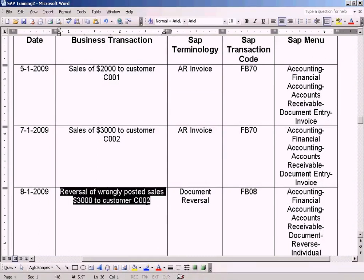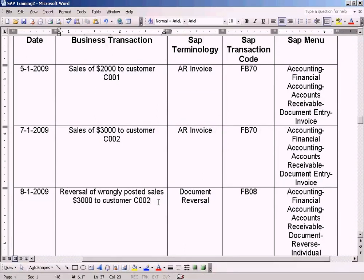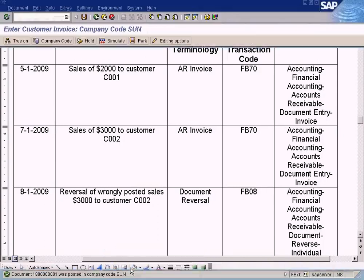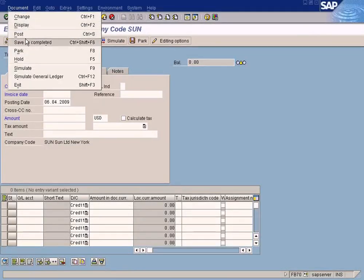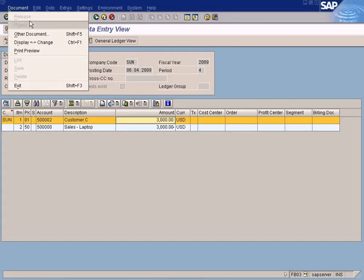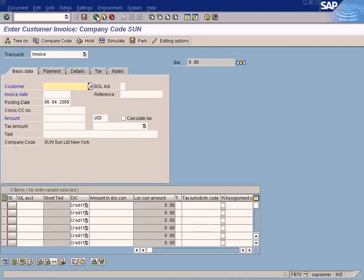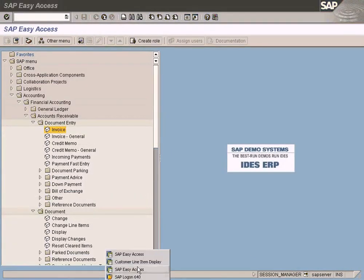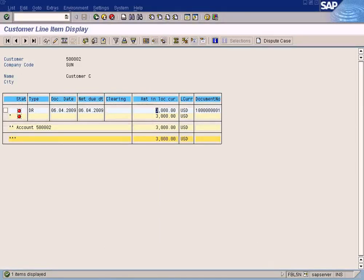Now we need to reverse, because what we realize is that this sales was wrongly posted. When you want to correct a wrongly posted document, you have to do a reversal. We cannot simply go and delete it. Let me show you - there's no option to delete the document. You see when you call back the document, there's no delete option - delete is disabled. Now in order to fix this, let me find out the document number.